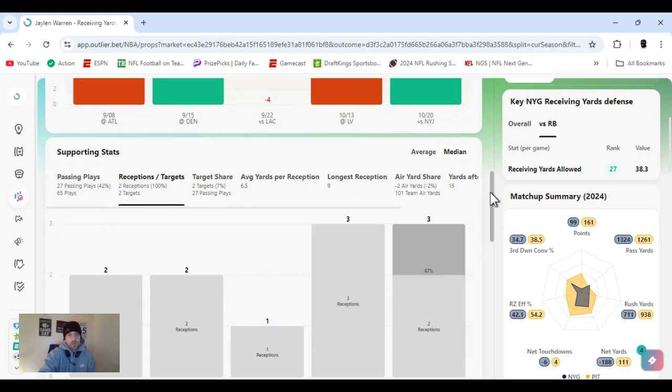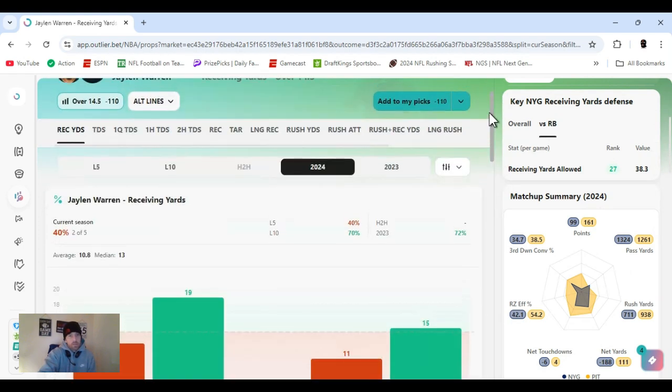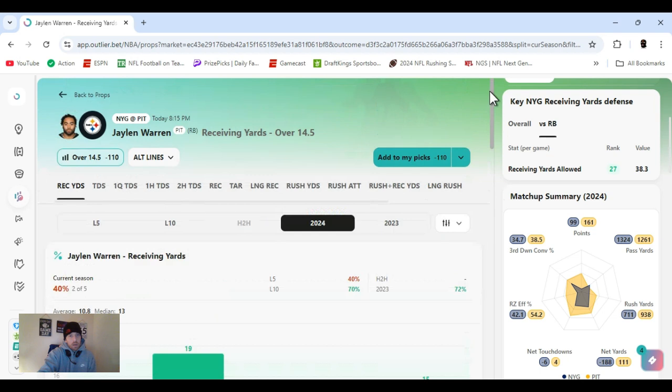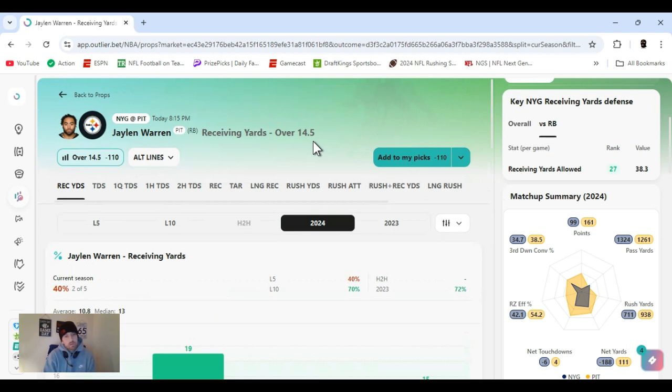Short check downs. Hot routes. Get rid of the ball quick. But yeah. Harris will catch some passes. If that's how the play ends up. Like I said earlier, too. Wilson is going to take with the defense. He's giving them. And as you see, ranked 27th. Out of the 32 teams. They're giving up some yards to the running back. Nothing crazy. But 11 and a half. 12 and a half. 14 and a half. I think it's just too low. Yeah. So, let's get it. Jalen Warren.